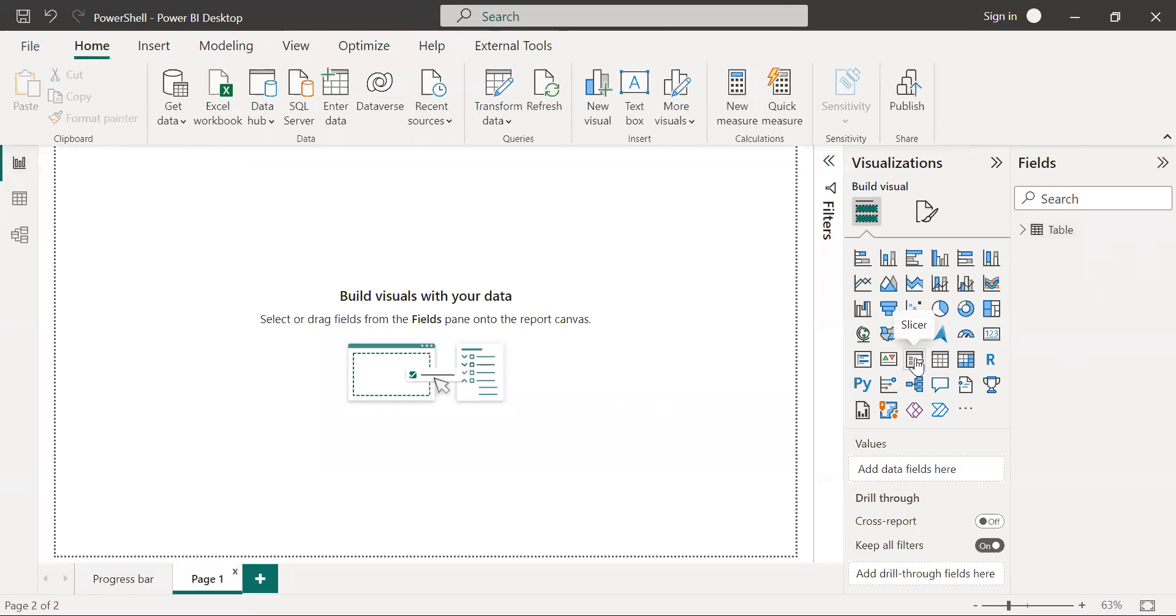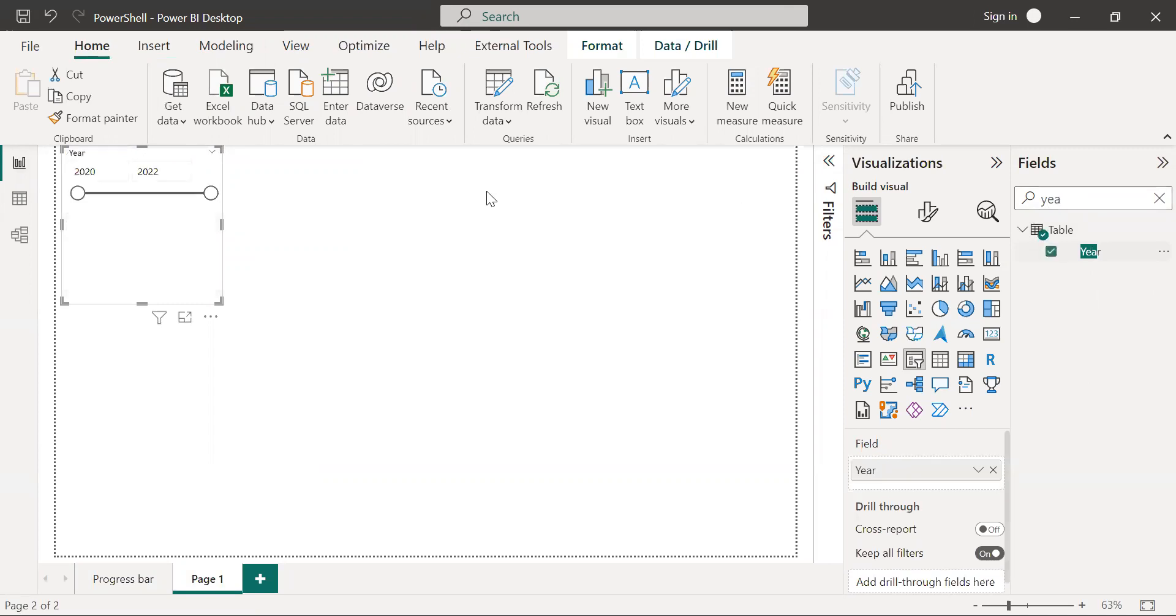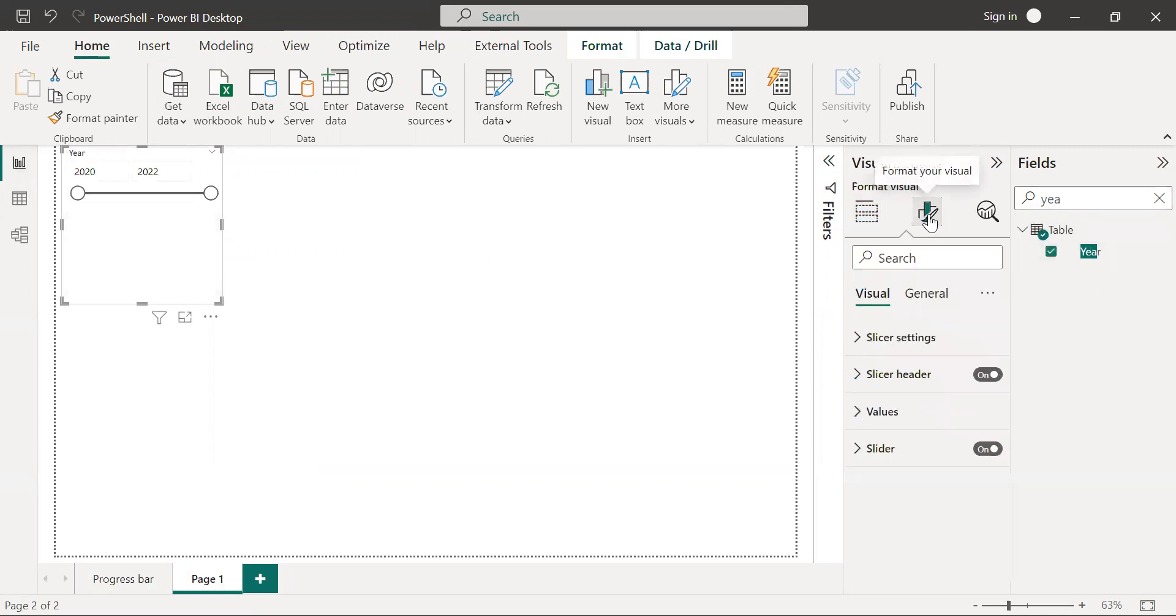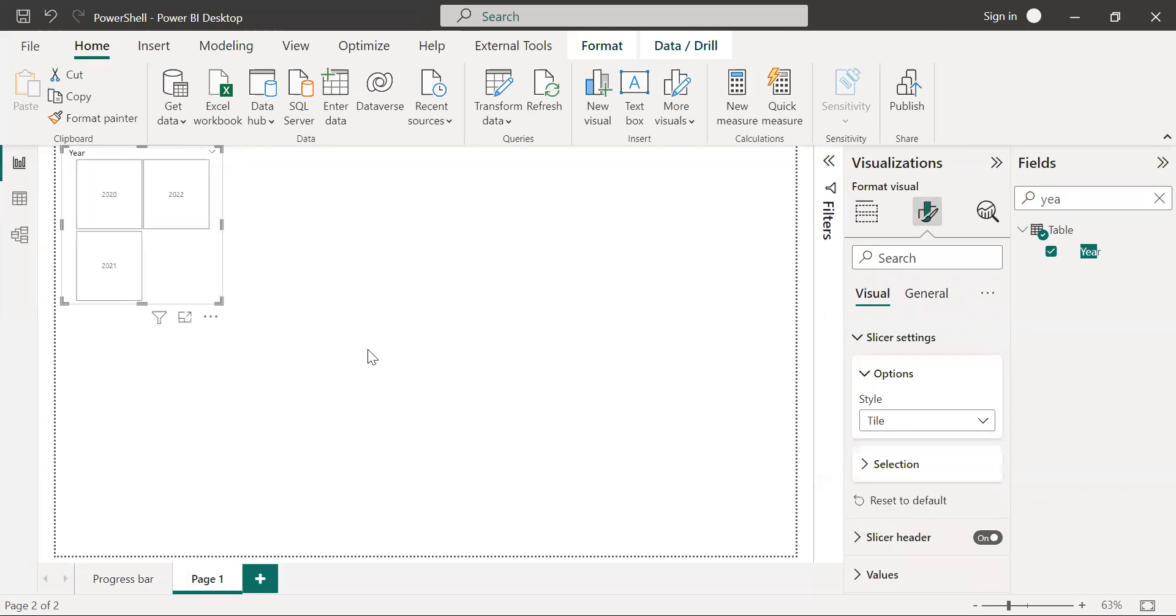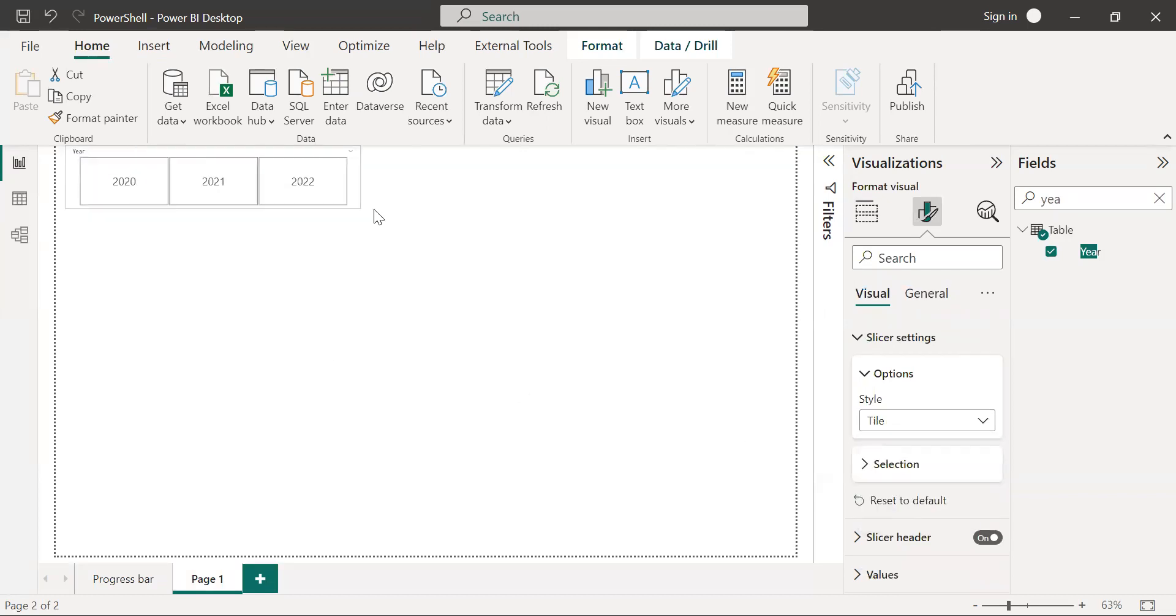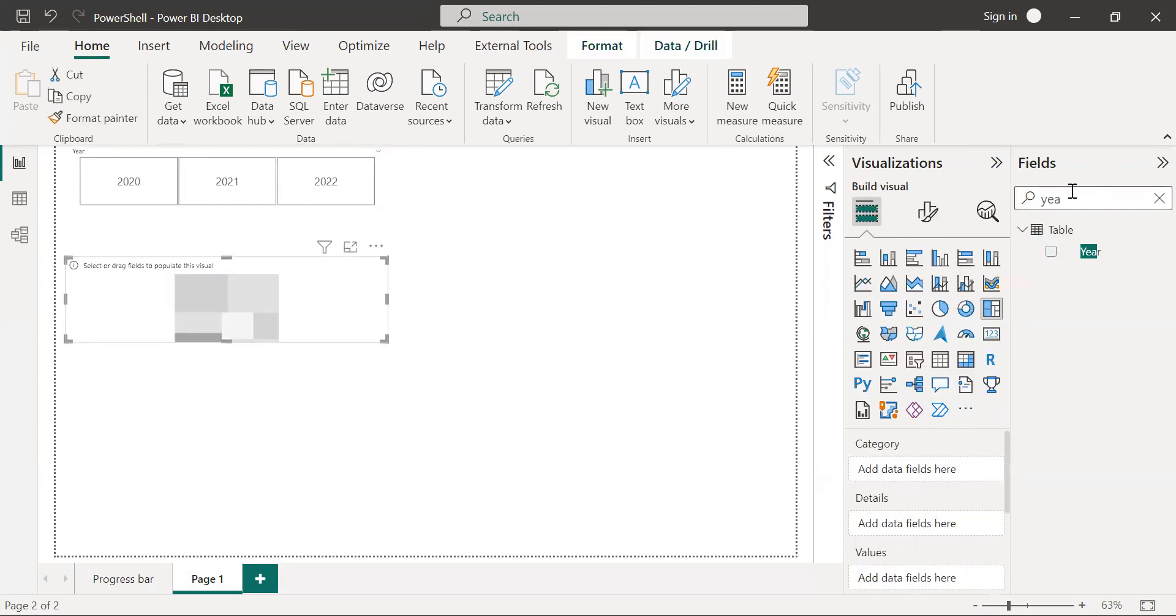First of all, I'm going to create a slicer for the year and choose a tile. Then to create a progress bar, I'm going to select a tree map.